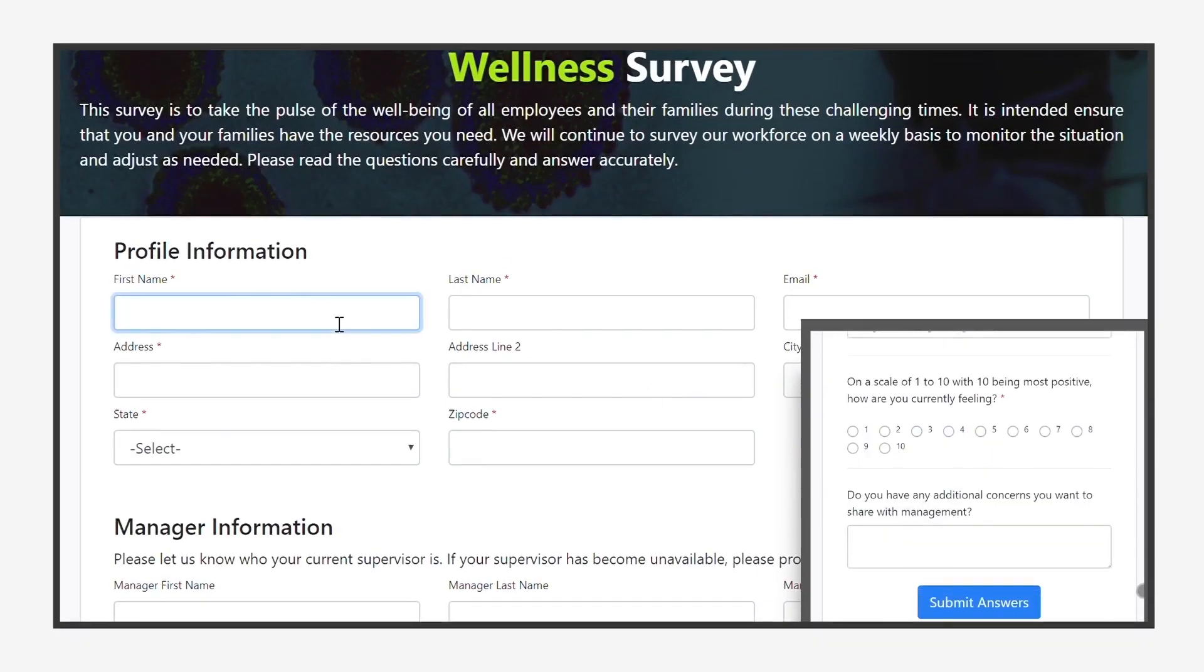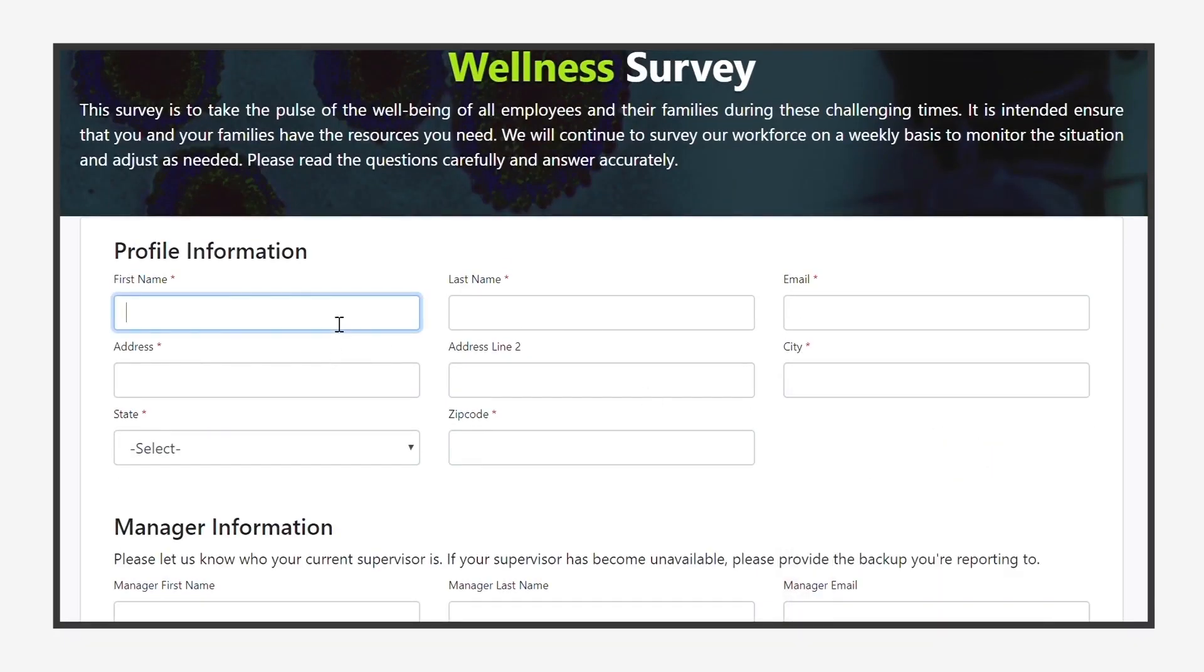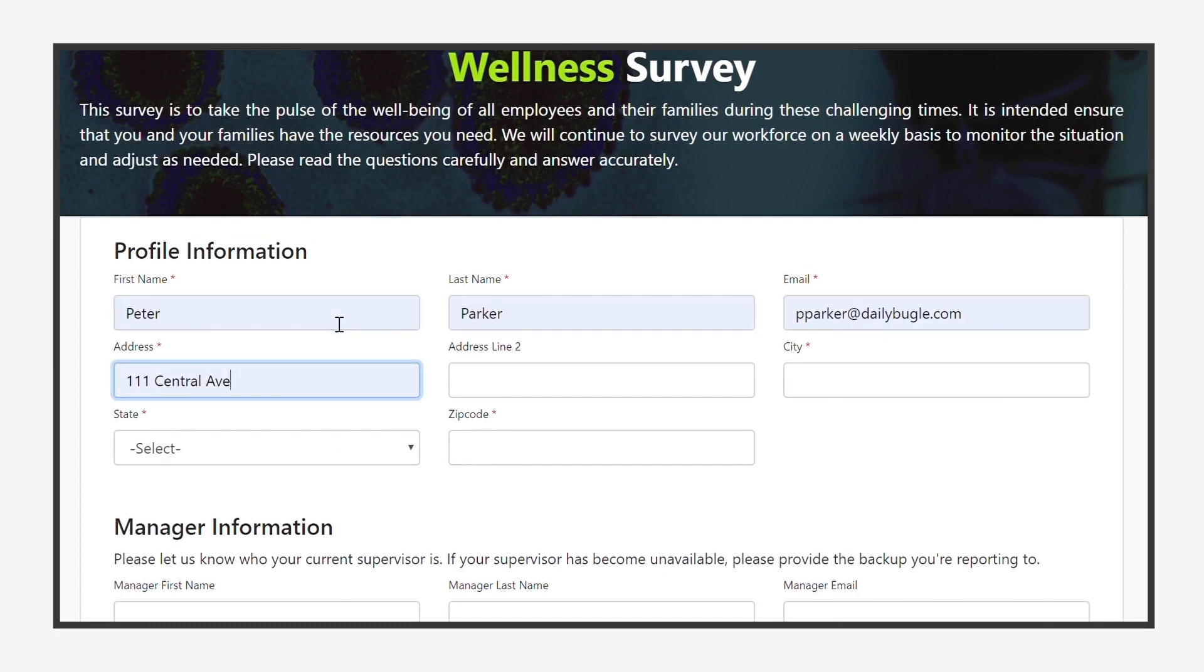The survey starts by asking the employee to identify themselves and let us know where they are currently located.